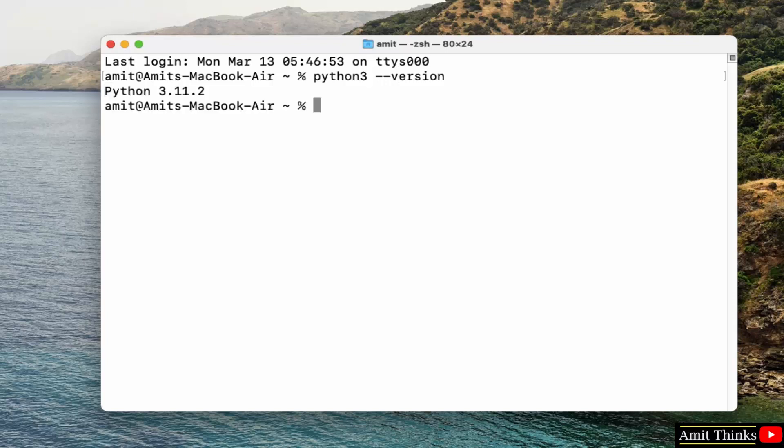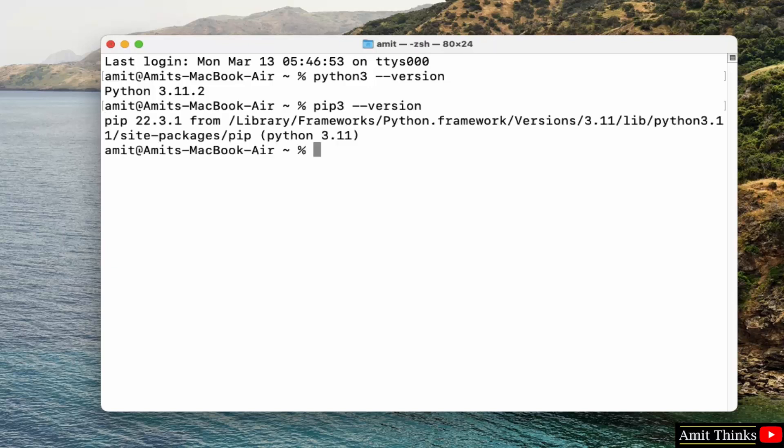Here you can see we installed Python 3.11.2 successfully. Do the same for pip: pip3 space hyphen hyphen version and press enter. The pip version is visible. So guys, we successfully installed both Python and pip.